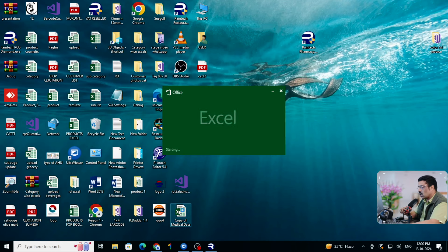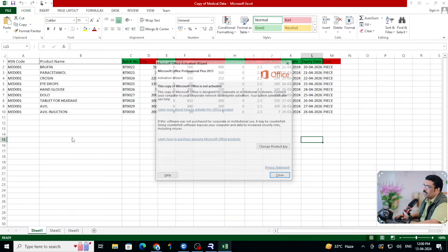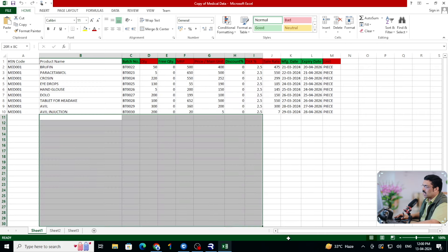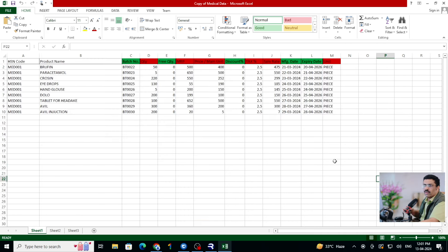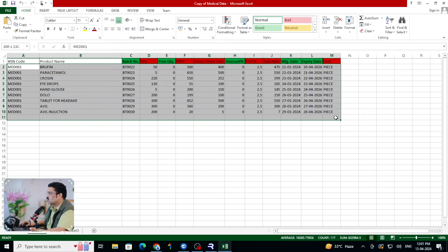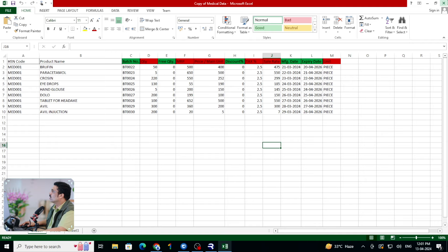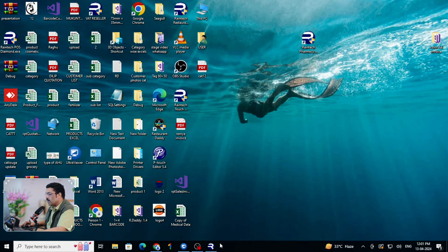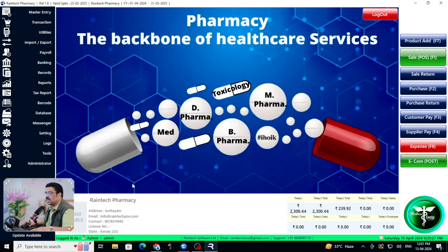That's the reason we added Excel technology in this software — you can add many products' information at once. Our dedicated customer care team at Reindex Software Limited will help you upload products and provide all training. Let me upload this Excel sheet to the software to show you how it works. Let me close it and open the software again — Medical Daddy — and go to Import and Export, then directly to Purchase Entry.